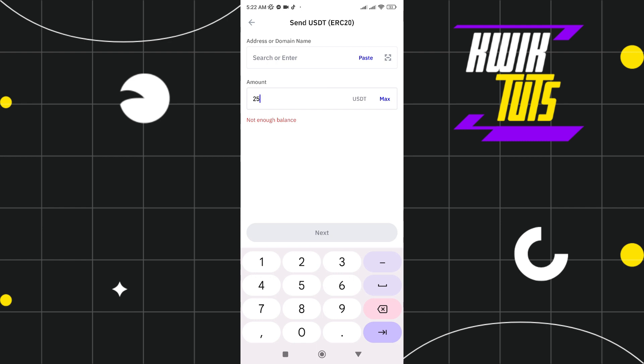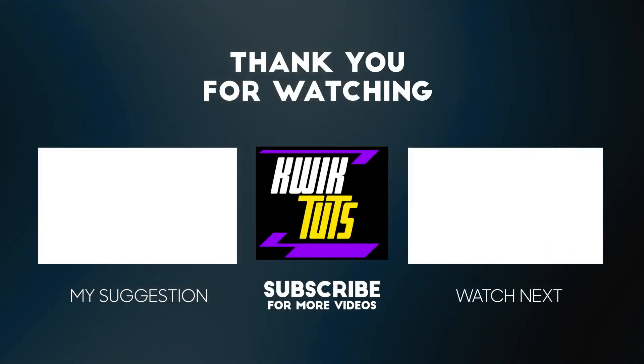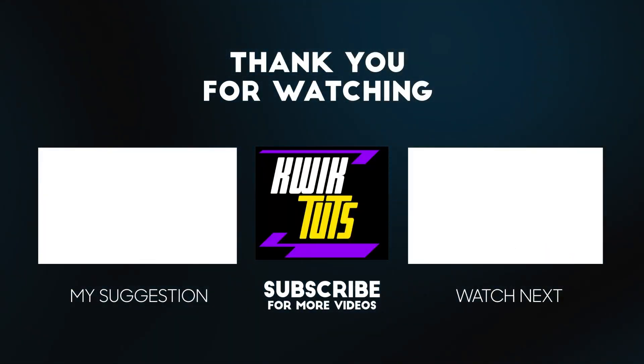If this video was helpful, don't forget to like this video, subscribe to the channel, and hit the like button. Thank you so much for watching. We'll see you next time.